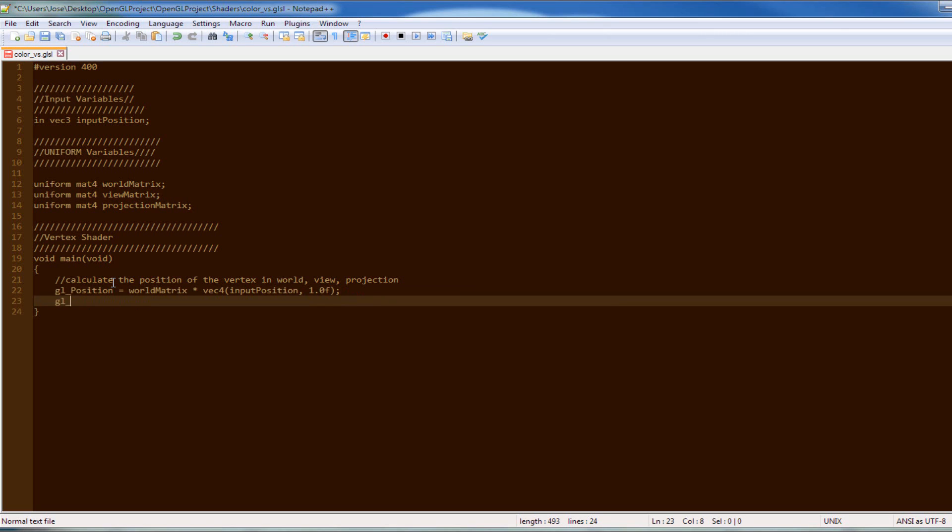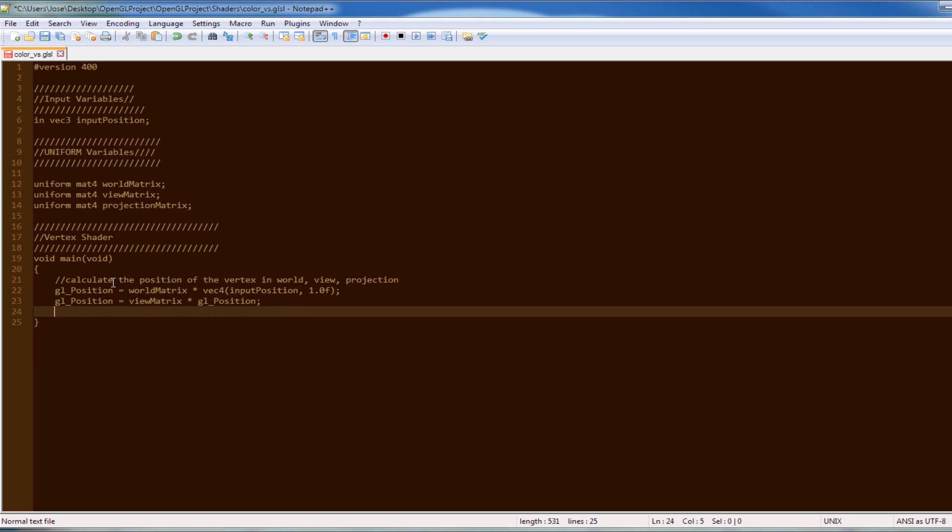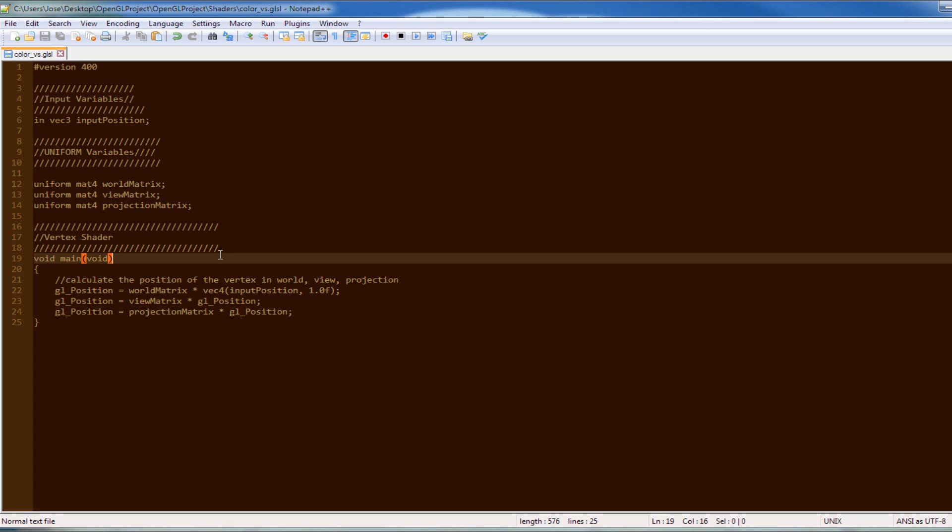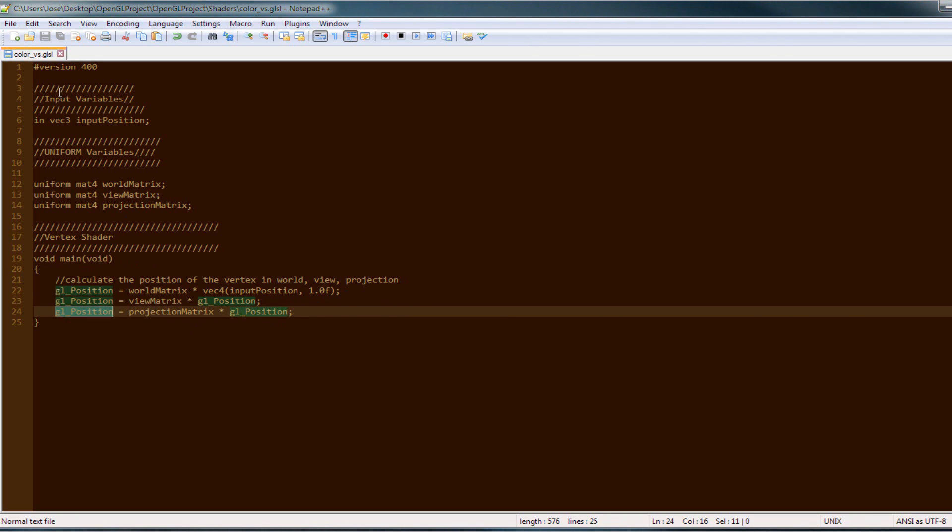The gl_position equals the view matrix times the gl_position. The gl_position equals the projection matrix times the gl_position. So there you go, that's how you calculate the GL vertex position for it. Now that you have that.